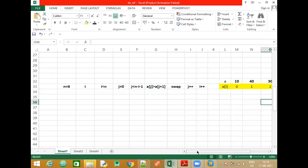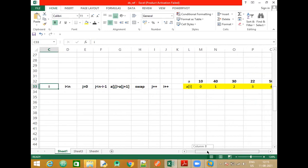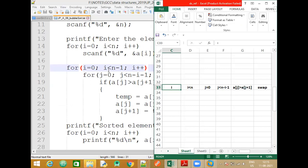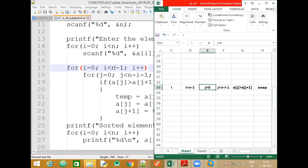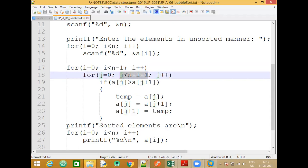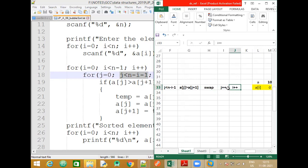We will simultaneously trace the code using an Excel sheet. The outer loop runs with i less than n-1, j starts at zero, and the inner loop runs while j is less than n minus i minus 1. When the inner loop condition is true, we check the if condition for swapping. After the swap condition becomes true, we perform the swap using the temp variable.